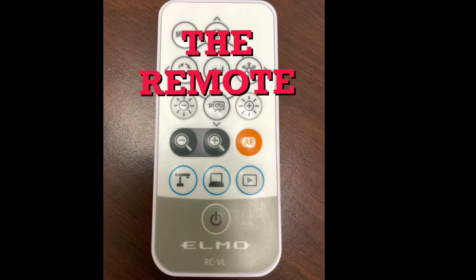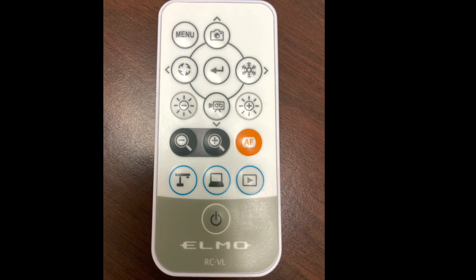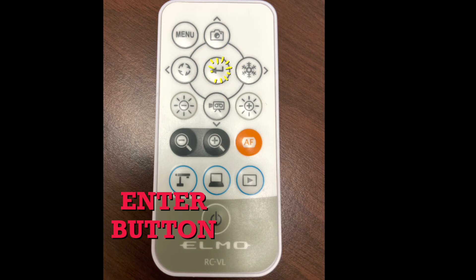To control our document camera we're going to use the remote today. We're going to focus on the menu button, the left, right, up and down arrow keys, and the enter button.